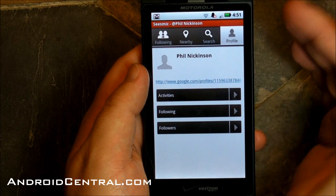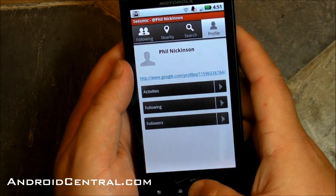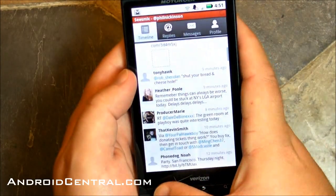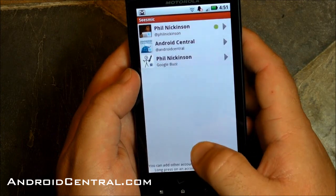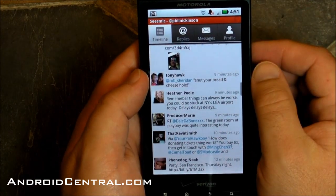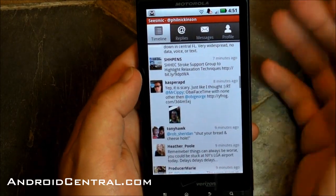You can search Google Buzz and look at your profile. Now let's duck back into the Twitter side of it. There's my Twitter account.